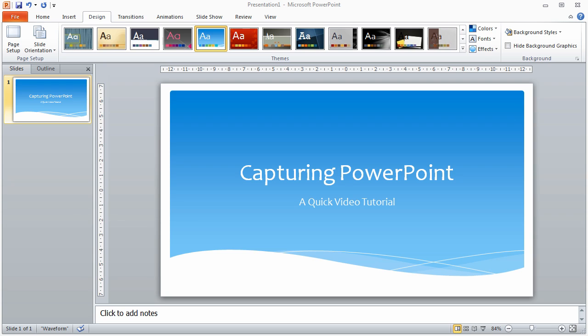Hi, welcome to this video. I'm going to give you a very quick overview of how I set everything up to use Camtasia to capture my PowerPoint presentations. I'm doing this because a lot of people are asking me the best way to do it.